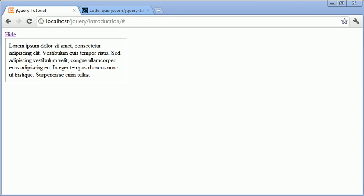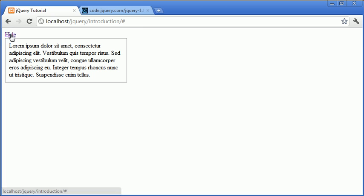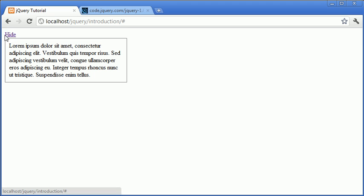So the idea that we want to come across is when we press hide this will actually hide this whole area here, the bordered area. And then this hide text will change to show.